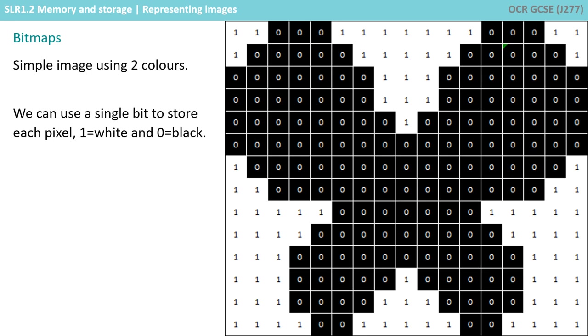We can now store this image in binary, in memory and on secondary storage.